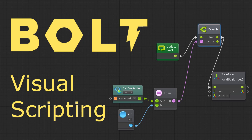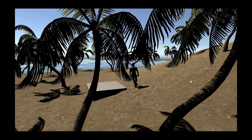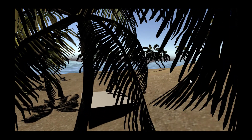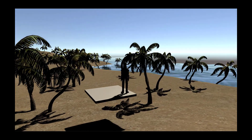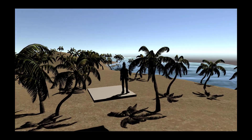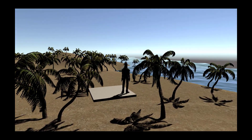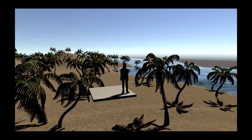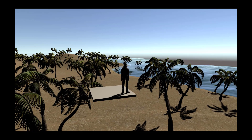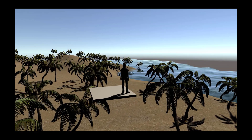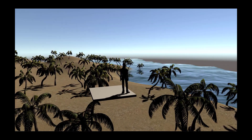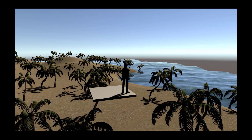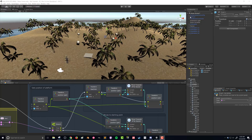In this video I want to look at how to make a moving platform such that when the player jumps on the platform, the platform will move and take the player with them to a second location. If the player then jumps off or falls off the platform, the platform will return to its initial position. So let's go ahead and get started.